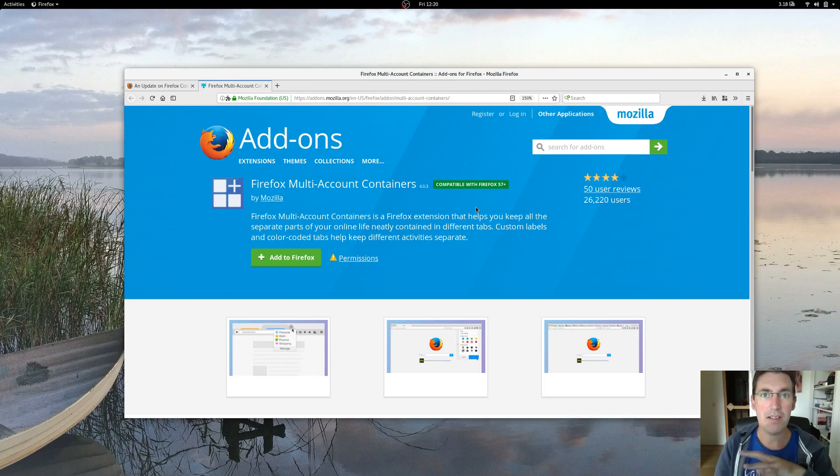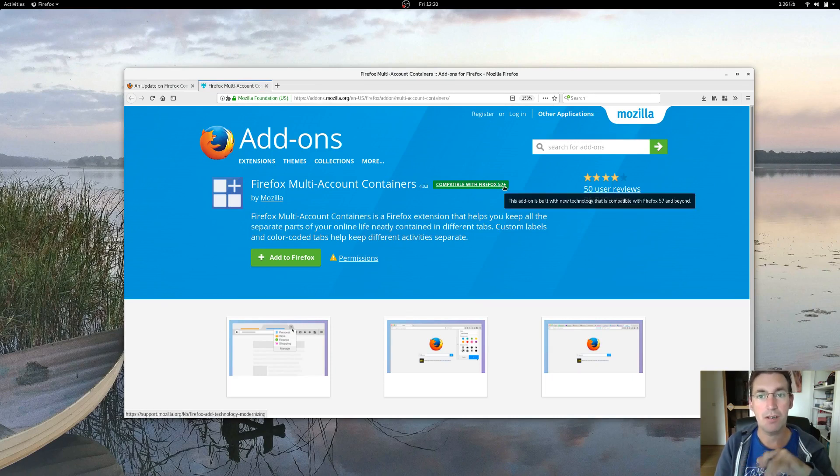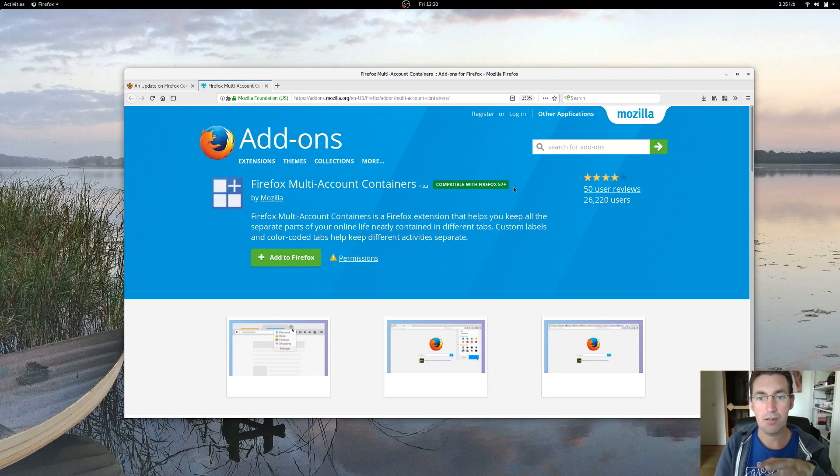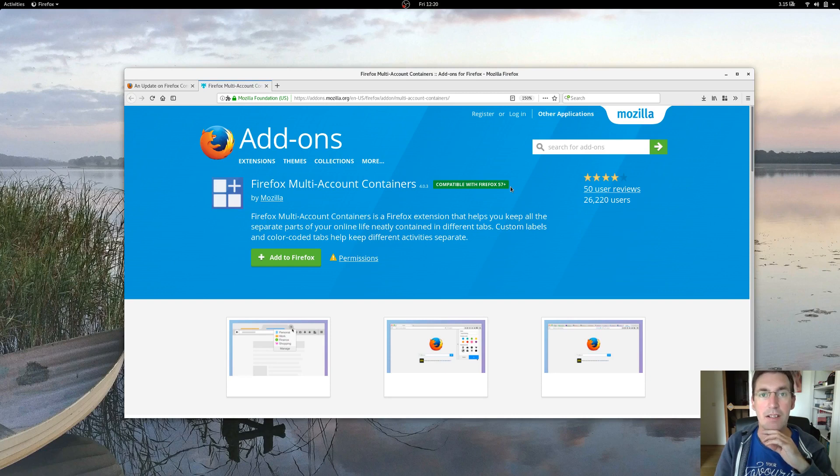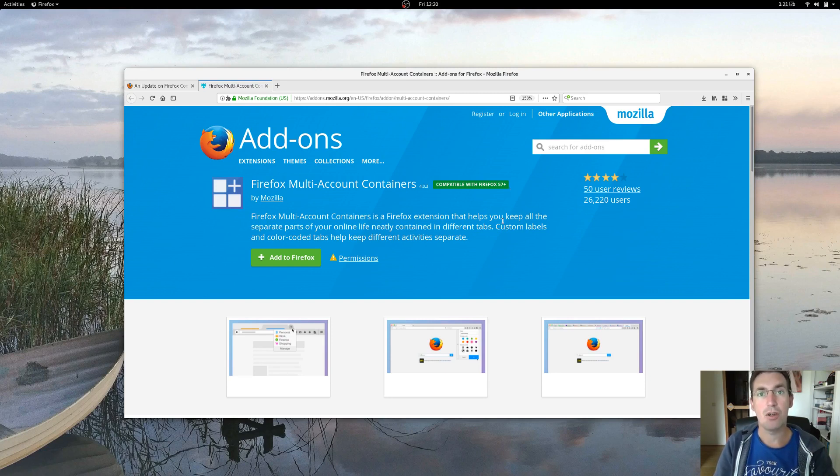It is an amazing add-on. It's compatible with the upcoming Firefox 57. I'm actually running the beta. It works like a charm. So give it a try. I'm sure you will not be disappointed.